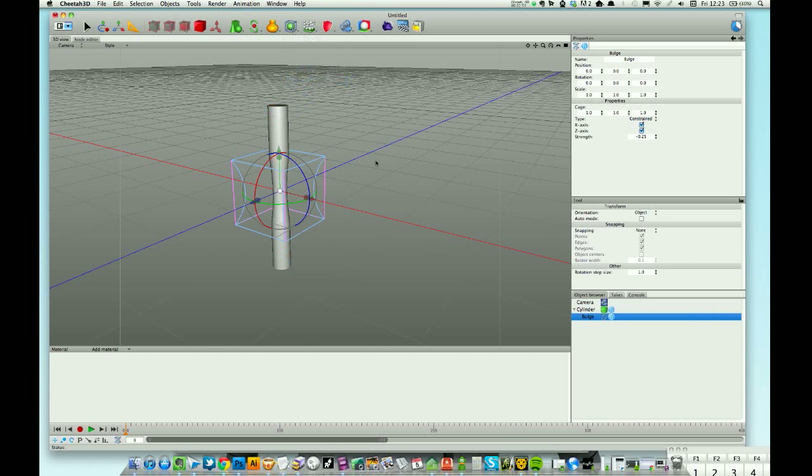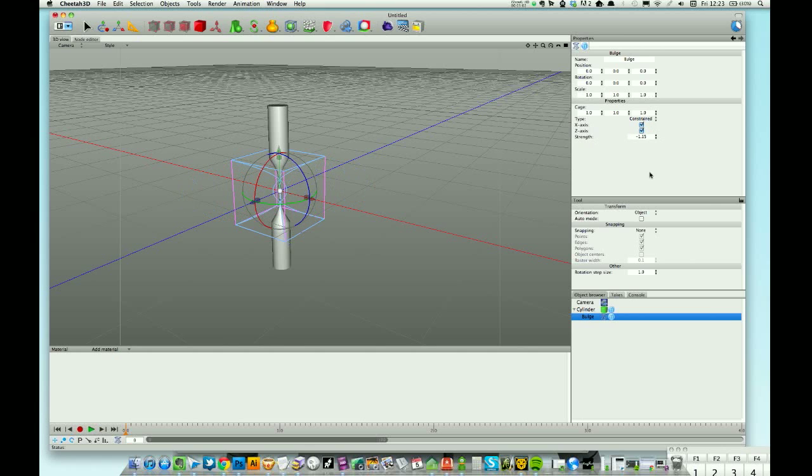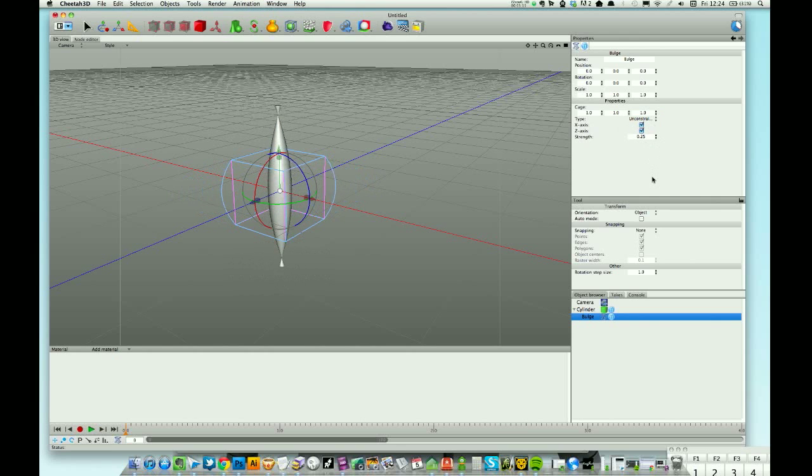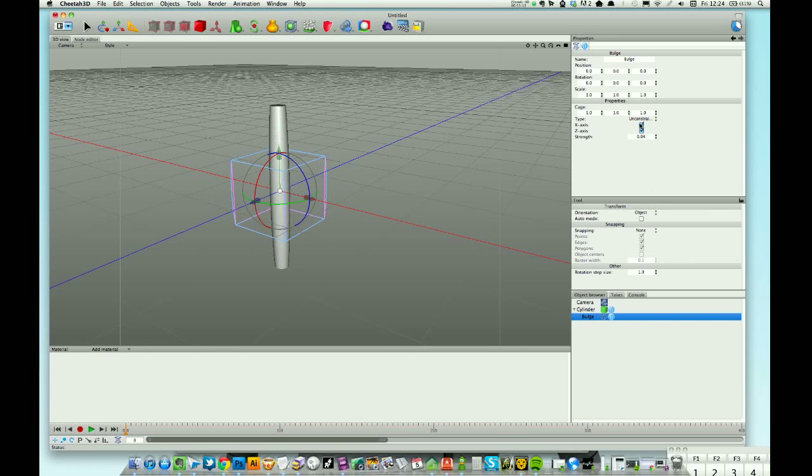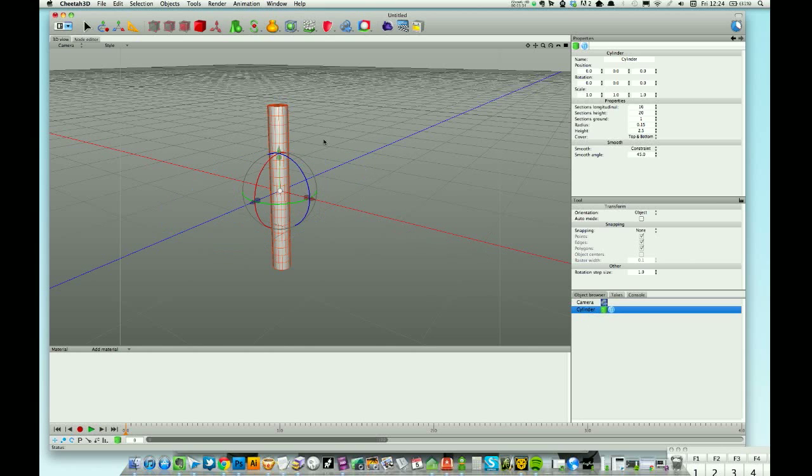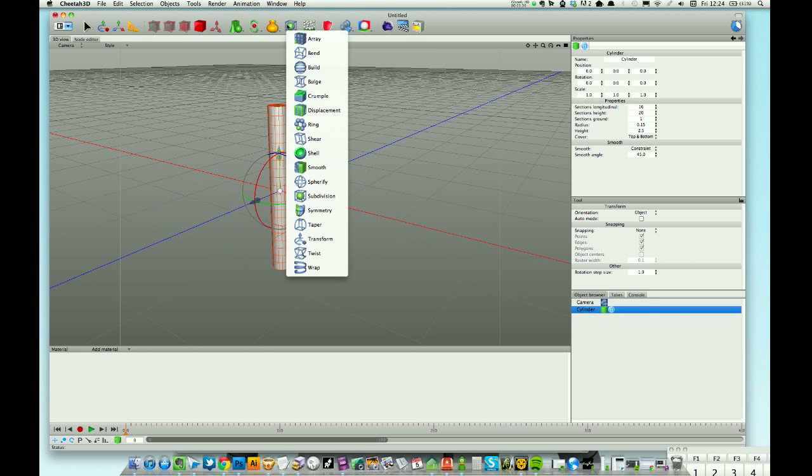Bulge - this is a cool one. You can have a negative strength here and you can see it's sucking in the middle of my cylinder. Push it out. I can change to be unconstrained, which has gone completely mental. Quite useful and really useful for accuracy, these modifiers. You can bulge just on one axis, so X or Z.